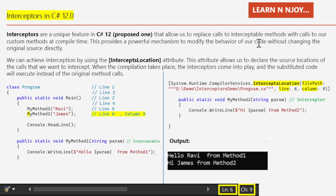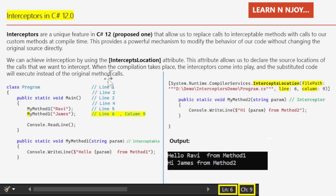Now you must be thinking, how do interceptors work? We can achieve interception by using the InterceptsLocation attribute. This attribute allows us to declare the source location of the calls that we want to intercept. When the compilation takes place, the interceptor comes into play and the substituted code will execute instead of the original method code.